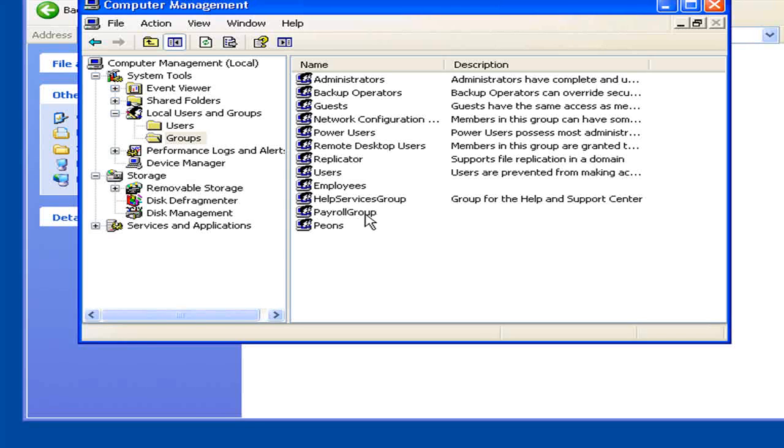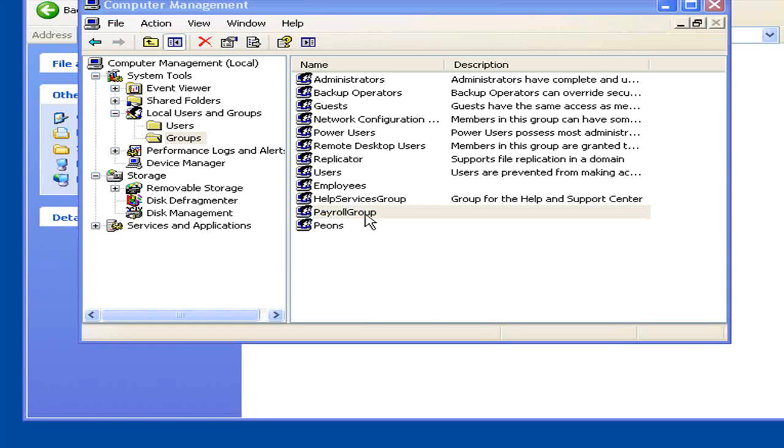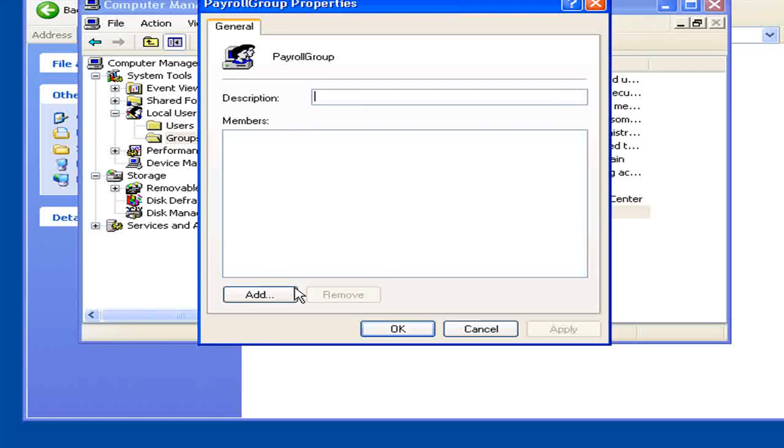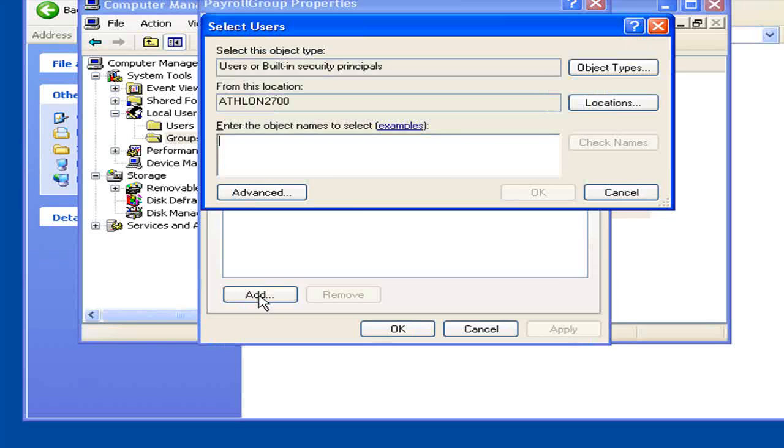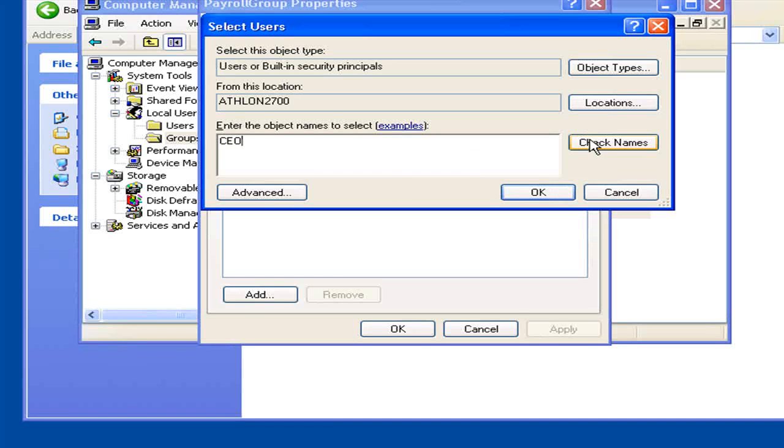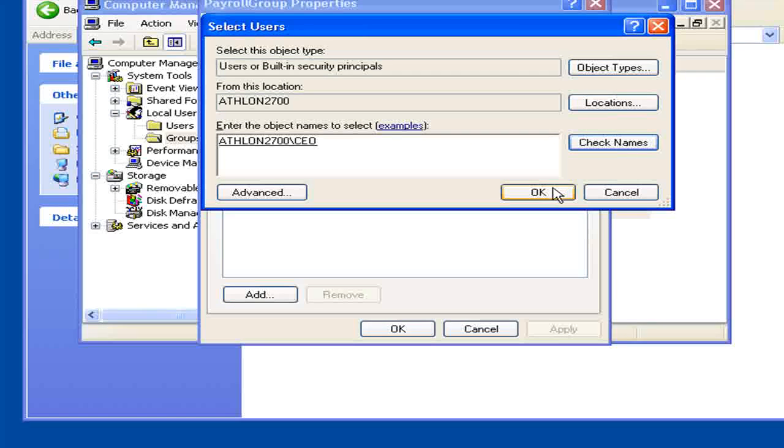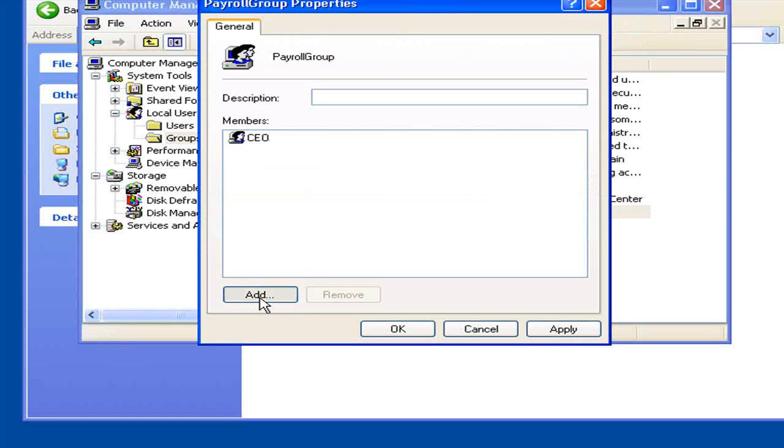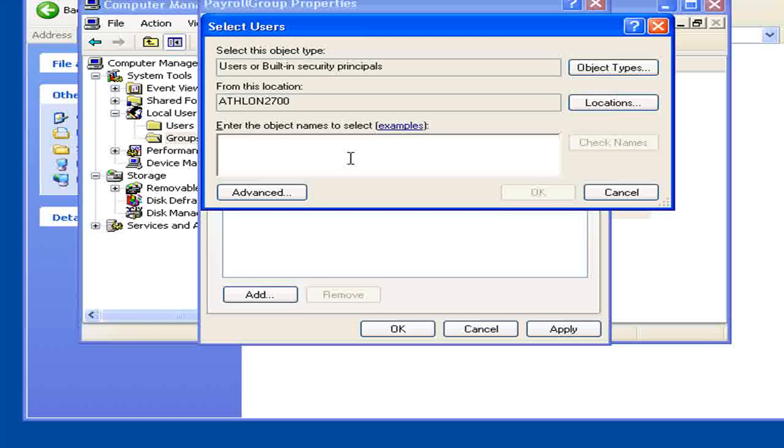I already have a group set up for the Payroll group. Now I need to add some users. So I'm going to add the CEO. I'm also going to add Payroll.